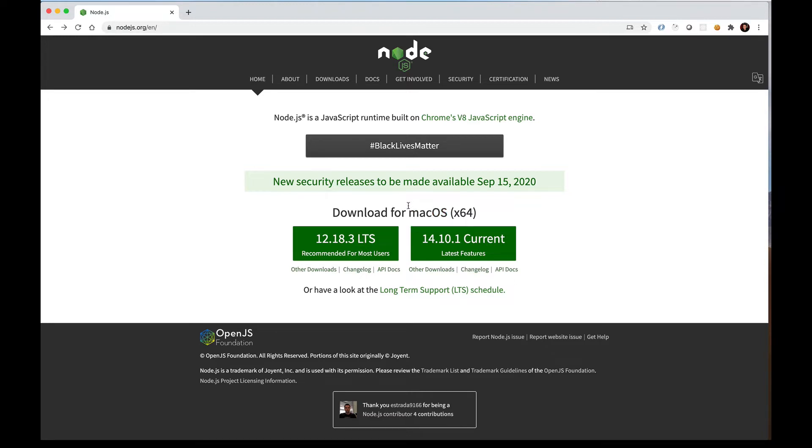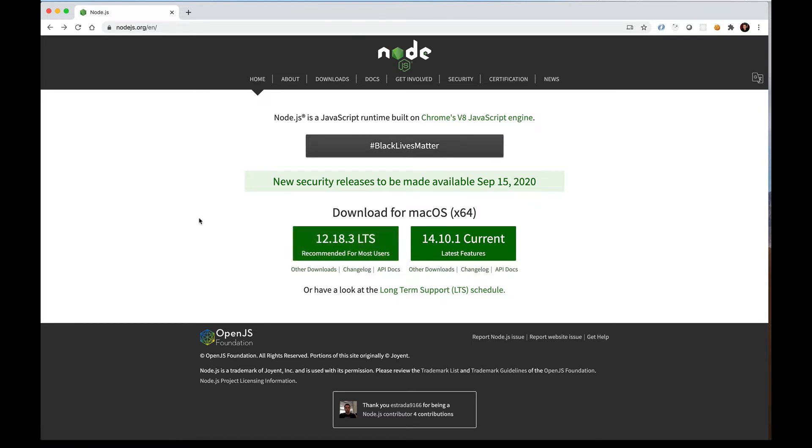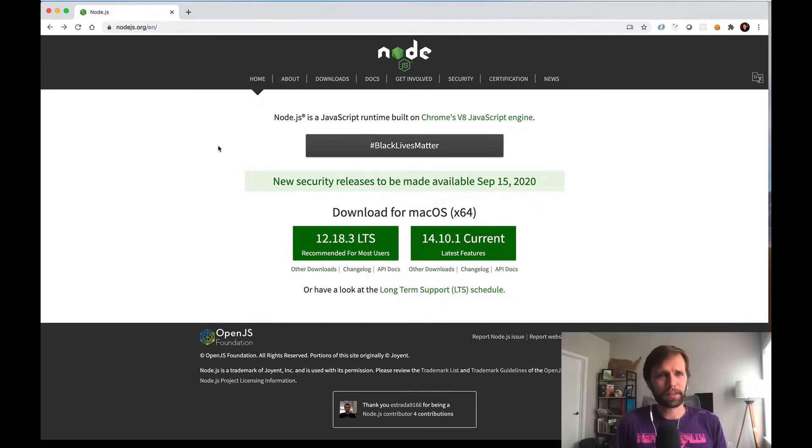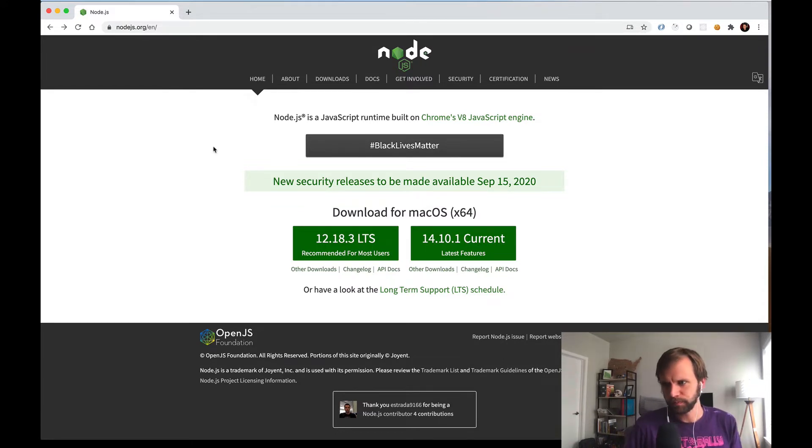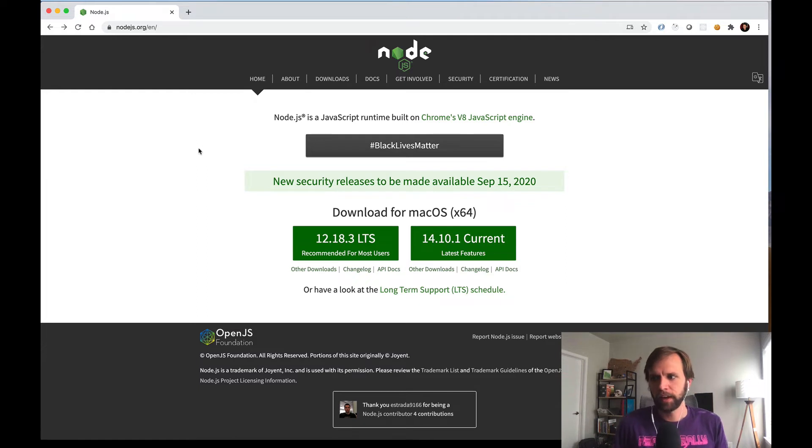You want to choose this option here that says Recommended for Most Users. If you click that, it'll open the installer and you can install that to your machine. This is going to give you Node and NPM, which is Node's Packaging Manager on your computer.